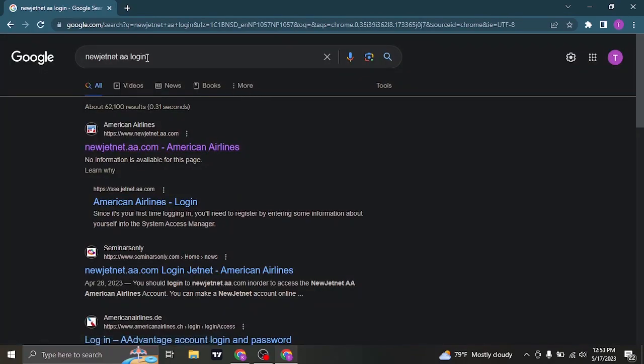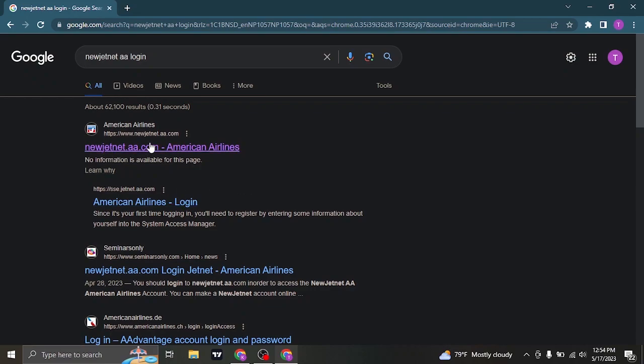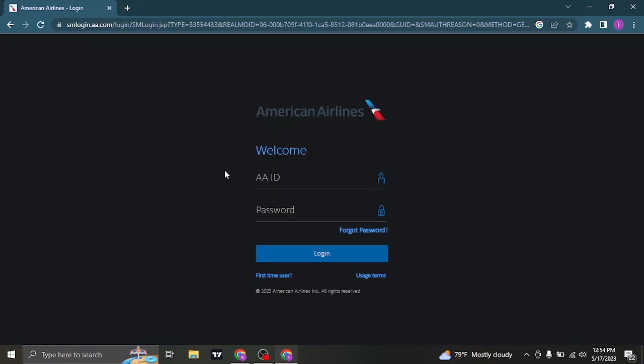Search for new jet net AA login, AA which stands for American Airlines, and you can see it is the exact link of newjetnet.aa.com. You can click on this first link which is given and it's gonna directly take you to the login section.